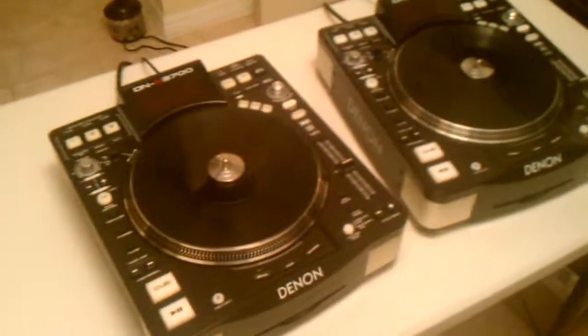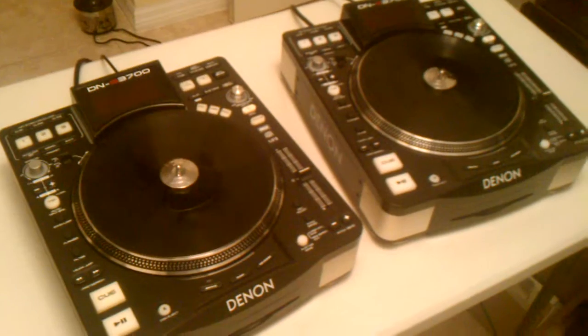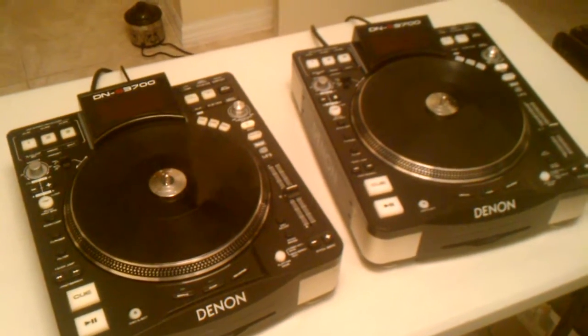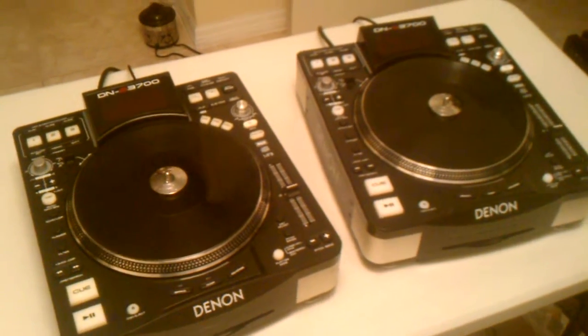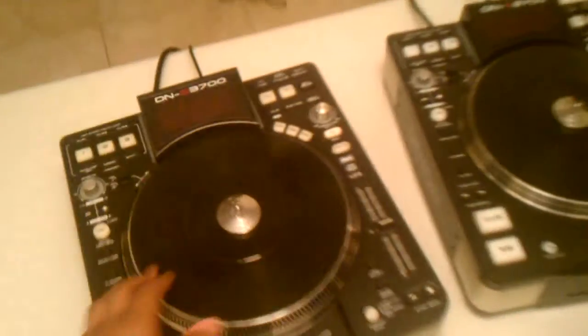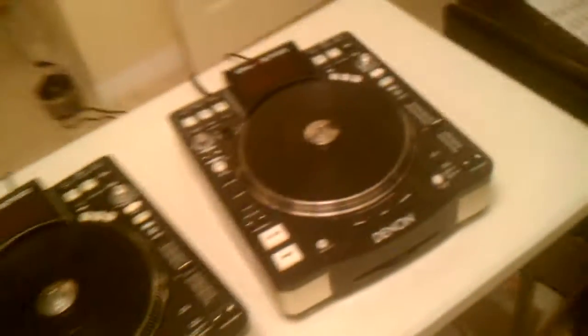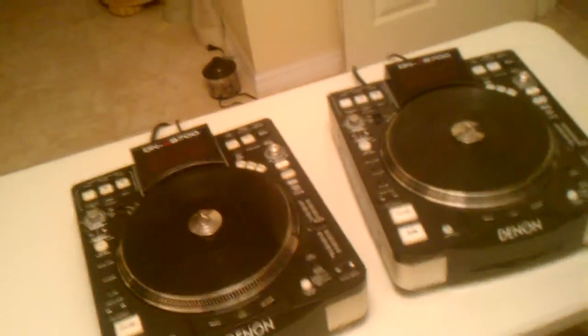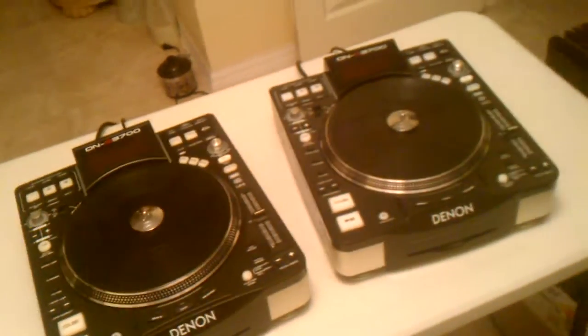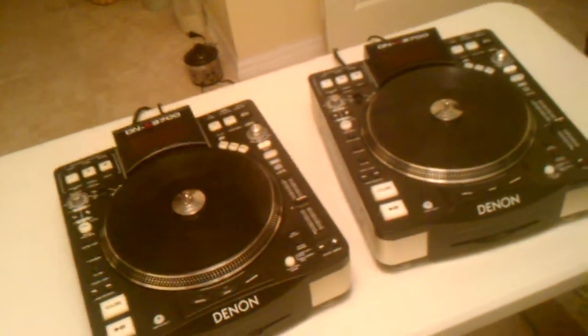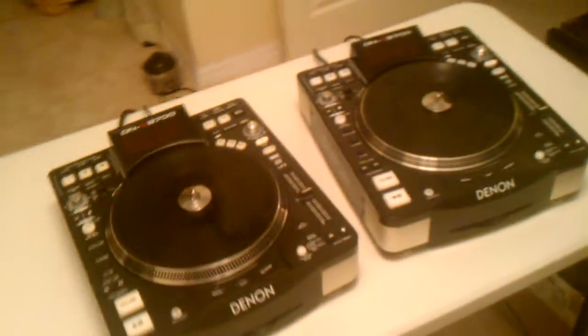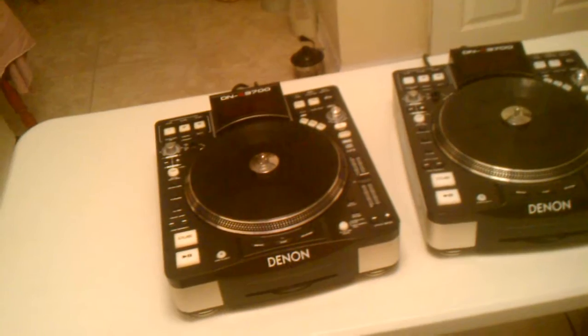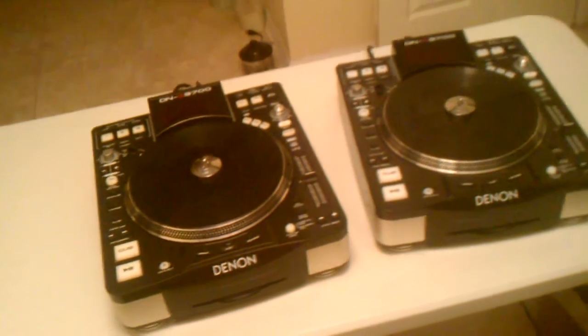I got these for about a week now. I'm testing everything out. So I'm just building things up. So I got the turntables. Next I'm going to get a mixer and then move on to getting a coffin for them.